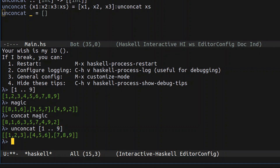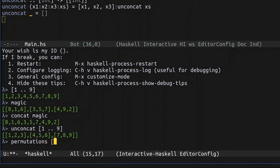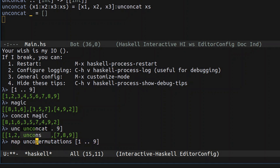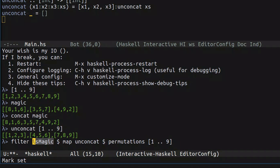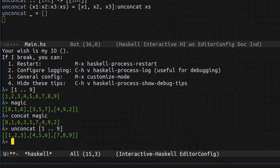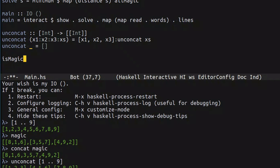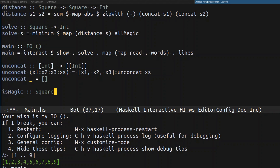After that we have a nice function that can turn a straight list into a square. Once we have that, we'll be able to take all of the possible permutations from one to nine, `unconcat` them, and turn them into squares. The next step will be to filter out everything that is not a magic square, and to do that we need a function which we'll call `isMagic`. I think `unconcat` should return `Square` instead of list of list of numbers.